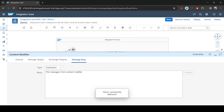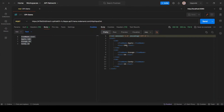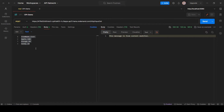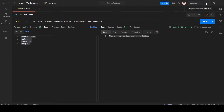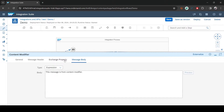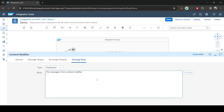It's deployed. Going back to Postman and executing, you can see instead of XML we are now getting this static message. That is the basic use of Content Modifier — whatever content is in the message body replaces the input content. This is a static message we typed.